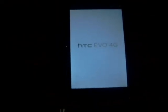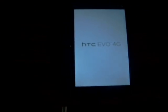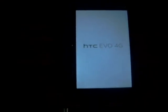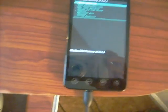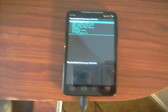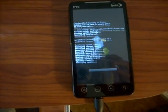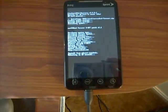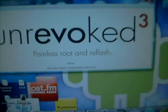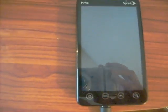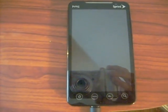It's rebooting into recovery right now — unrevoked says 'rebooting into recovery.' In recovery you don't touch anything, it's going to do everything for you. This is the third time I've rooted my phone in the last day and a half, so I know it works. It says 'done' up here, so that's done. It's going to reboot and we're finished — it's rooted, that easy.